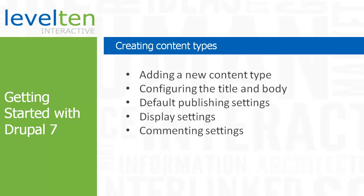One of the features that makes Drupal so popular is the ability to create new content types without having to do any programming. In this video, we're going to start extending the style of content our site can manage. We'll be doing this through Drupal's content type system.